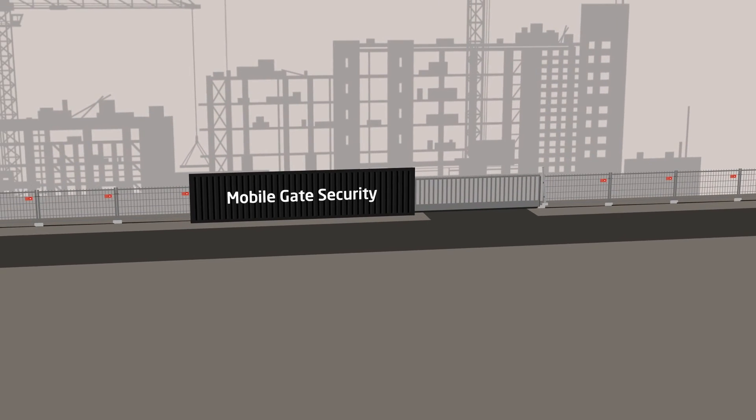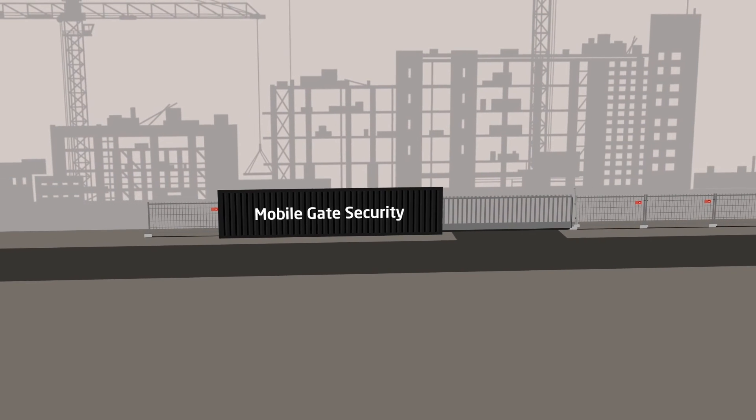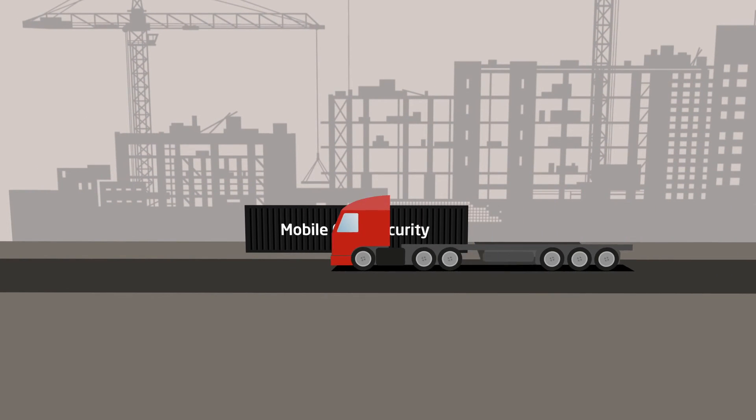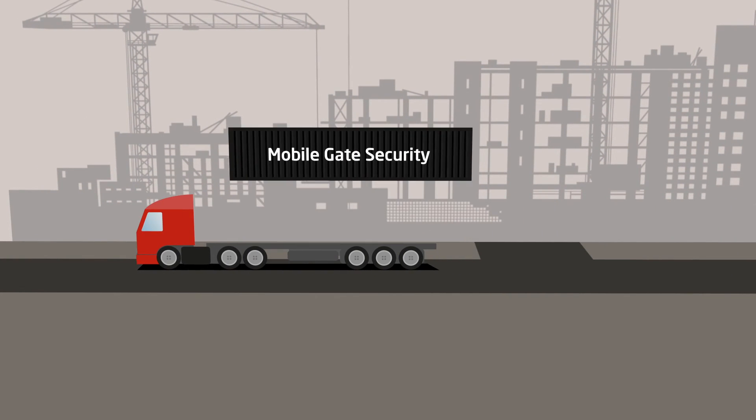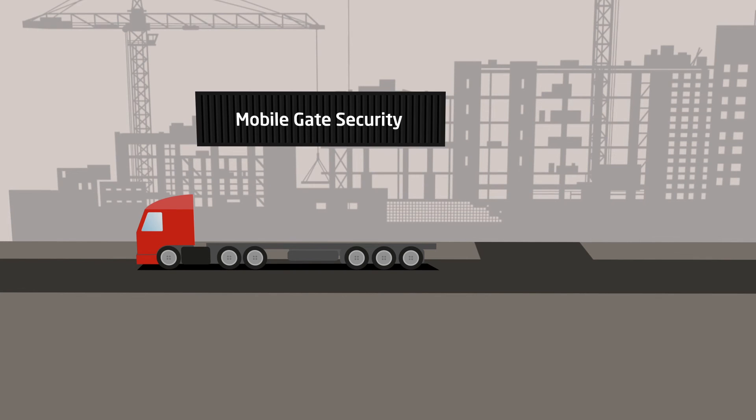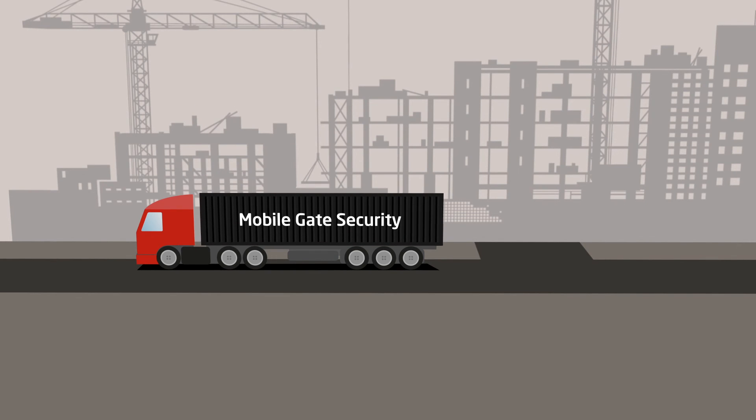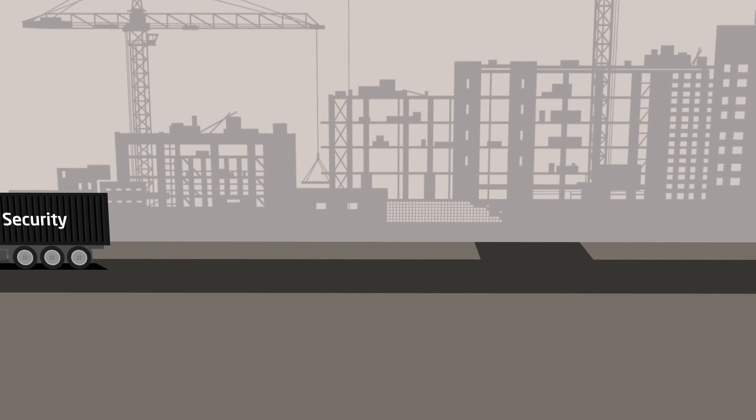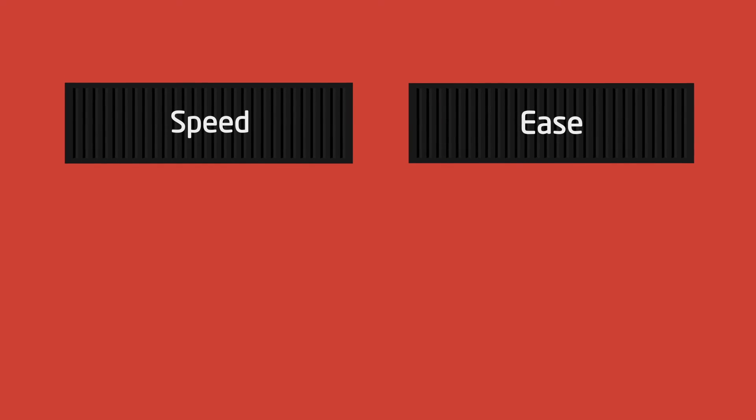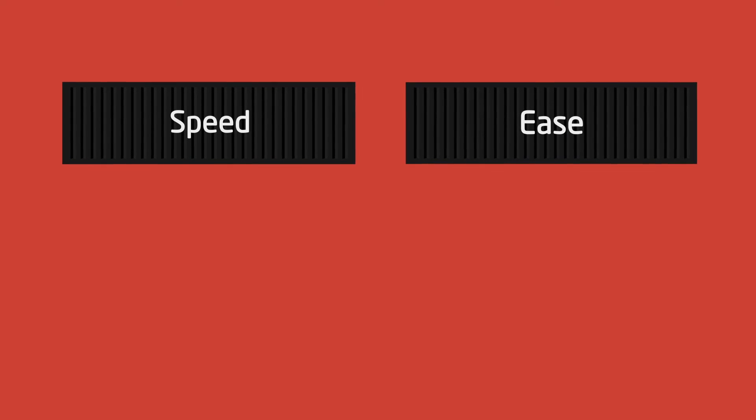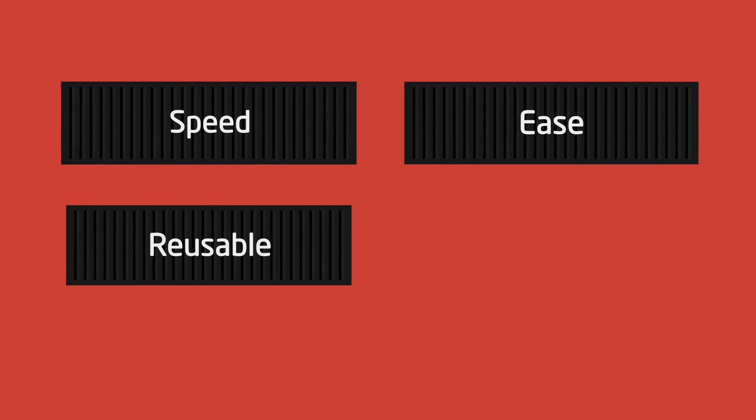The chief advantage of mobile security is that it is flexible and can be moved around the site as the construction work progresses and new access routes are needed. When the construction work is complete, the mobile security solution is dismantled and the container can be collected and reused at a new construction site. A mobile gate security solution offers speed and ease of installation based on a principle of reusability.